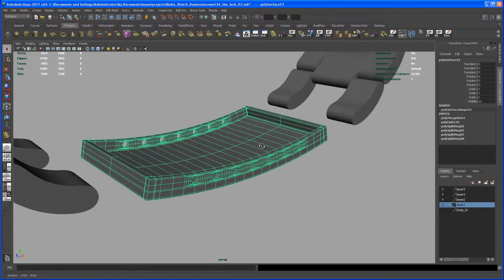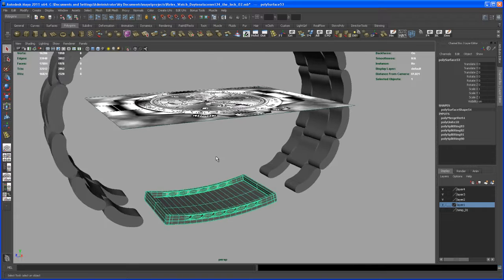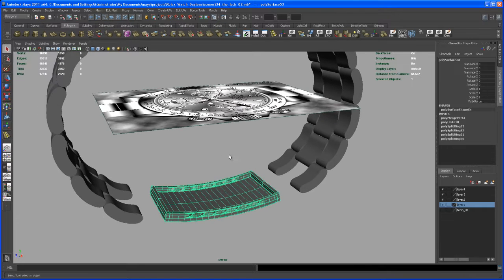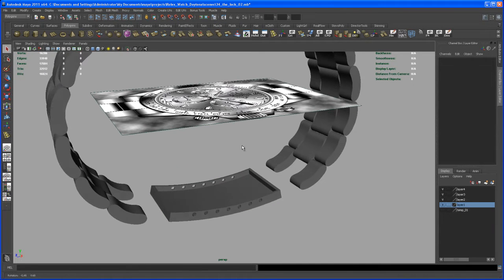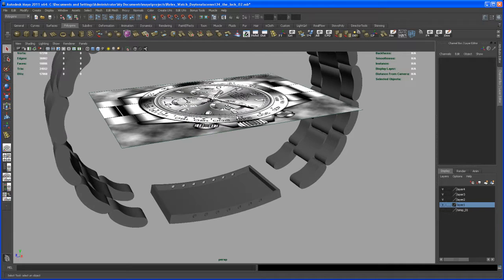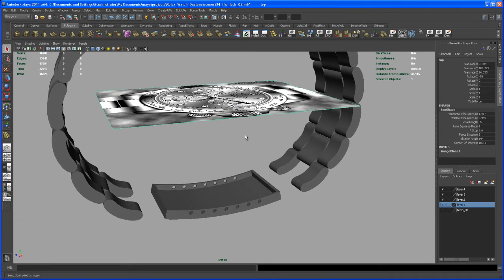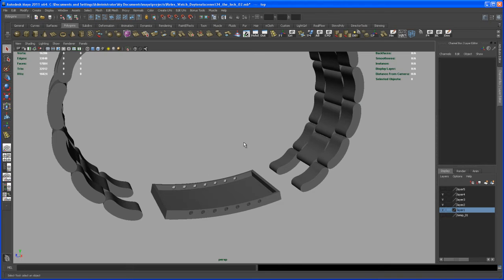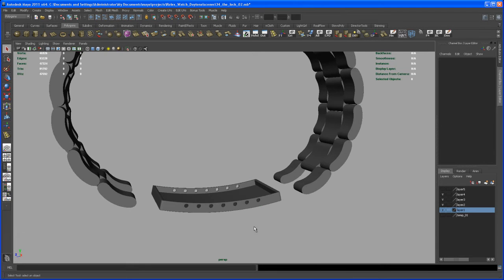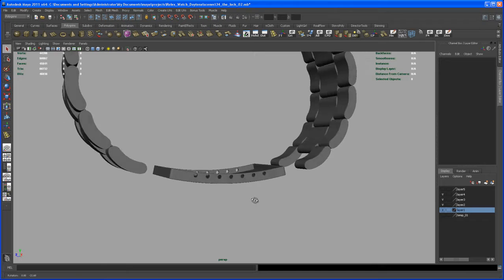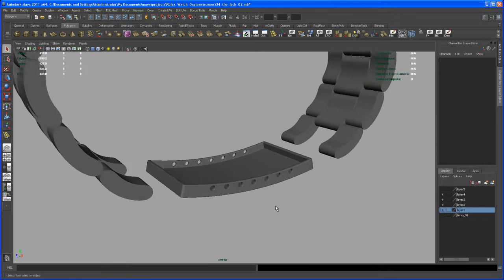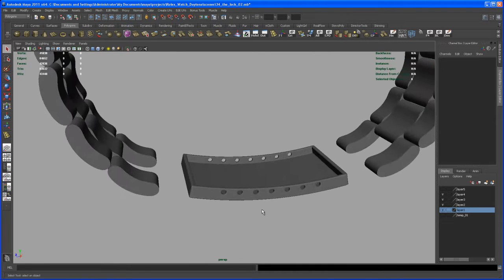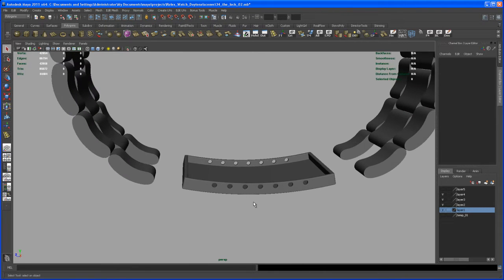So what we could do now is just for sake of visualization here. So select our reference image and put it on layer and then hide that. Could have done that earlier. Okay, so we got one piece down here. It's looking all right. Now let's take care about some other pieces that we need.